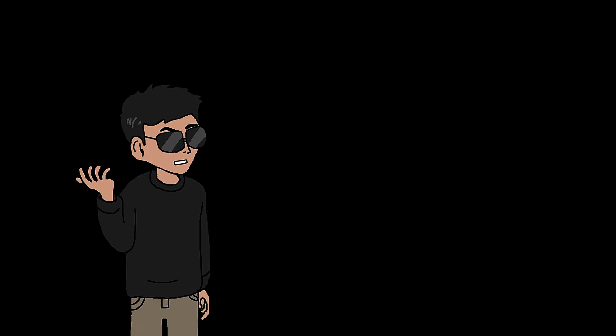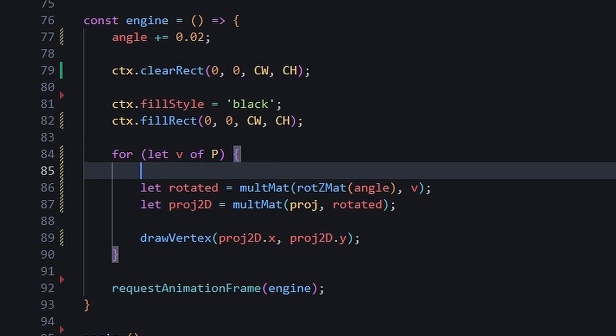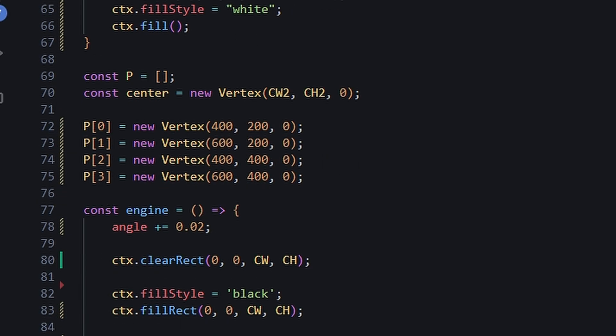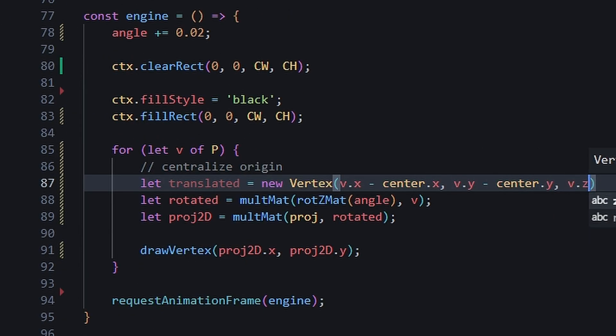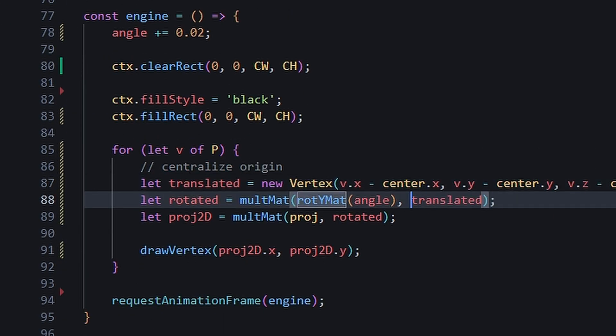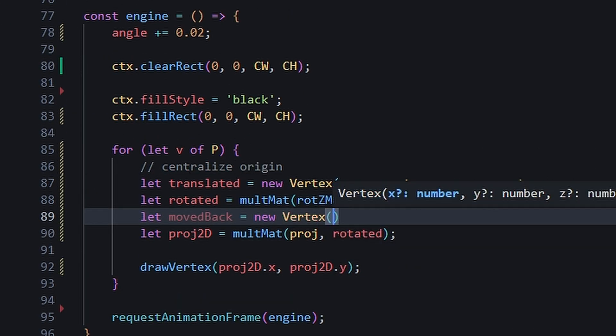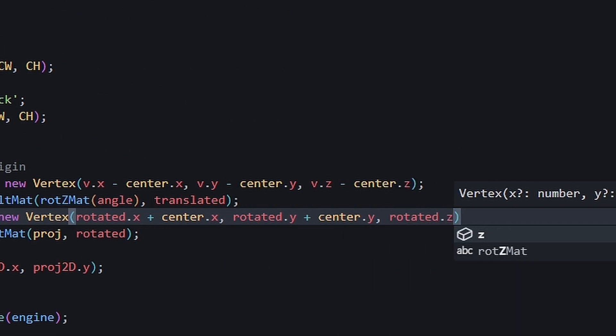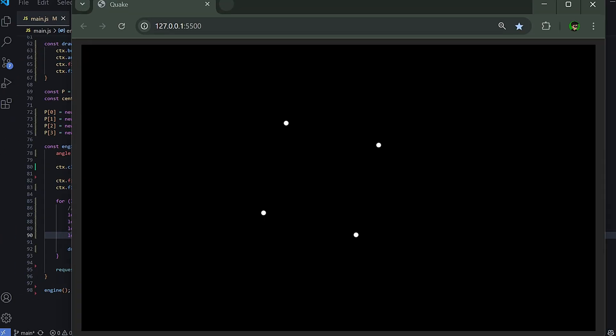The solution is quite tricky, but essentially we need to centralize the origin. We do this by moving the object center to the default origin. We do our rotation in that position, and then move it back just before we project it to the screen. And as you can see, our object is rotating as it should.